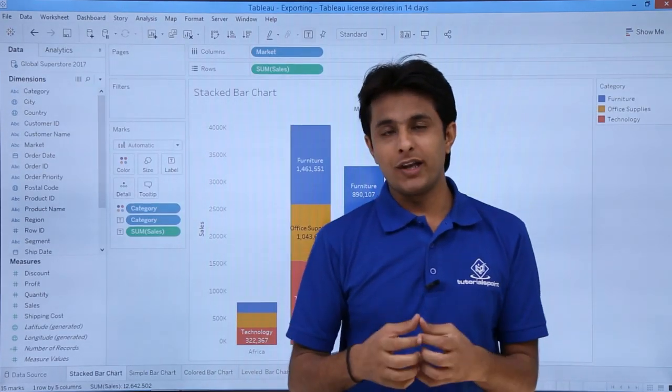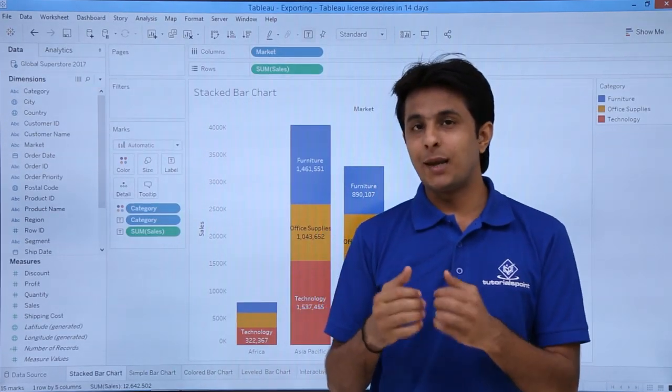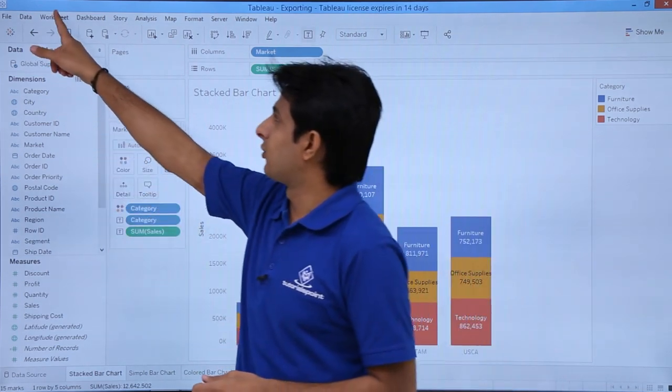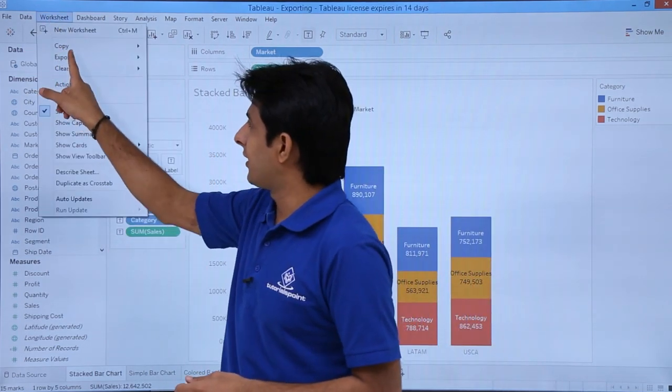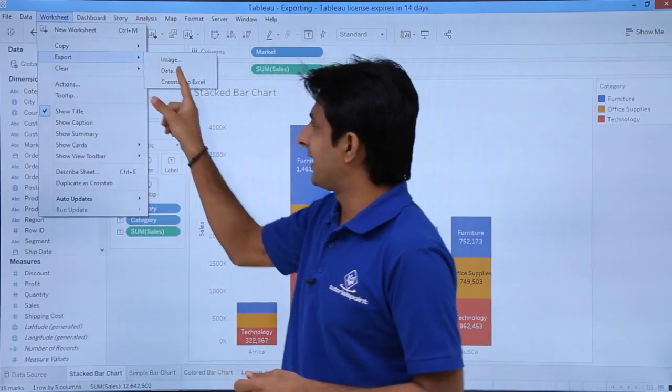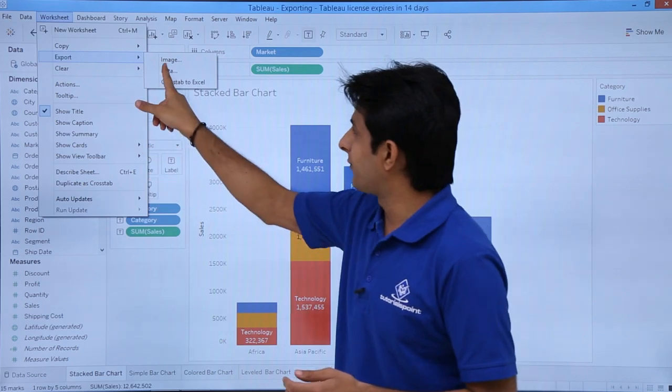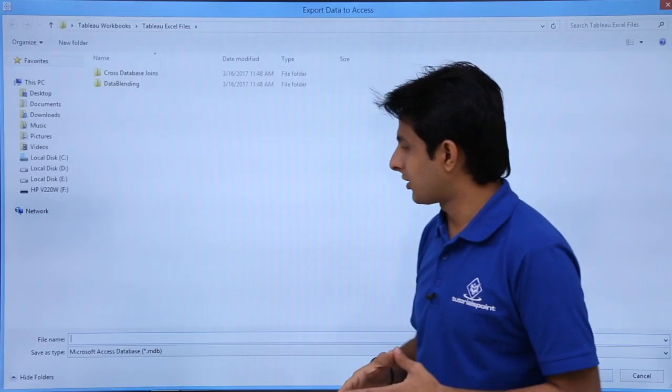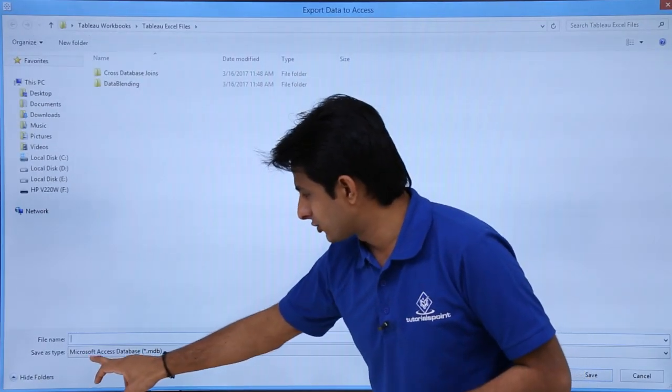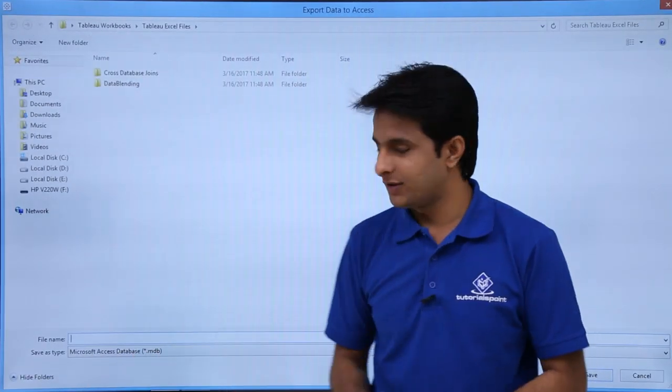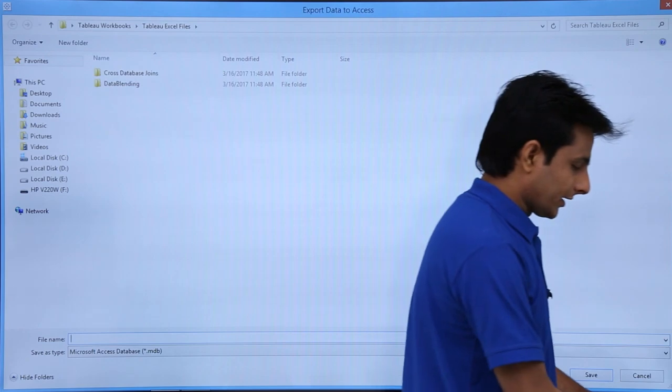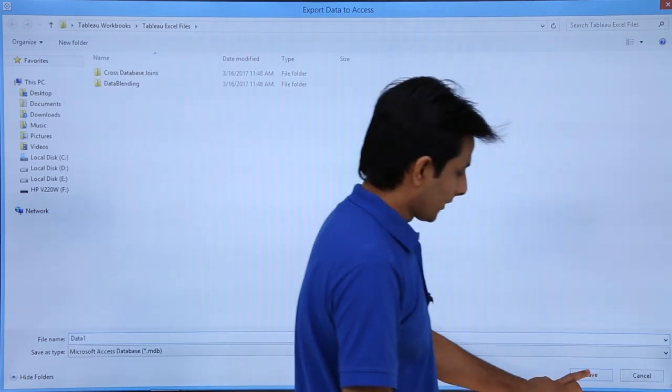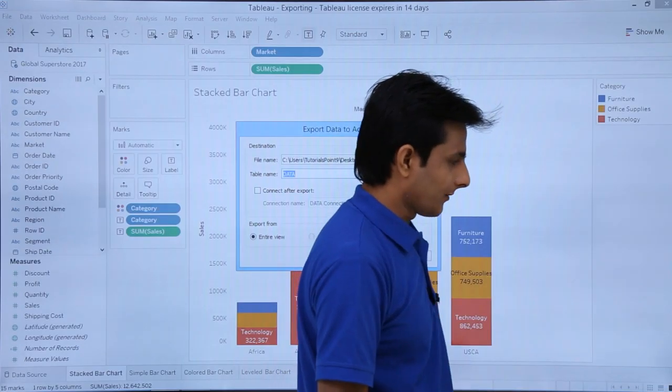Same way, if you want to export this as MS Access Database, I'll go to Worksheet, Export as Data. It will create an .mdb file, which is nothing but Microsoft Access Database. I'll write Data1 as the name. I can give any name and click Save.